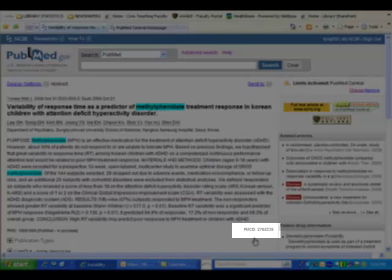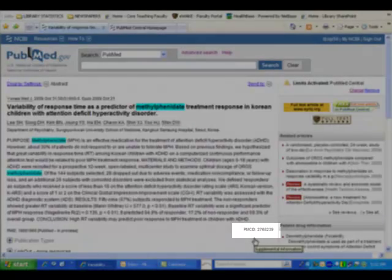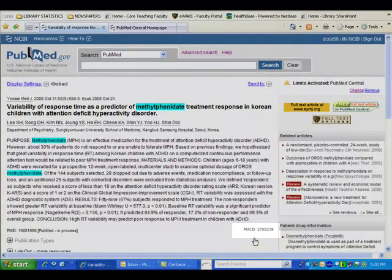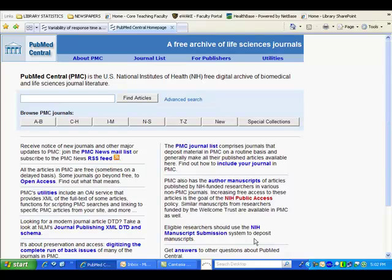PMCID is an additional identifier for articles deposited at PubMed Central, PMC. PubMed Central is the National Institutes of Health's digital archives. Since April 7, 2008, all peer-reviewed articles resulting from NIH-funded research must be submitted to PMC upon acceptance for publication.